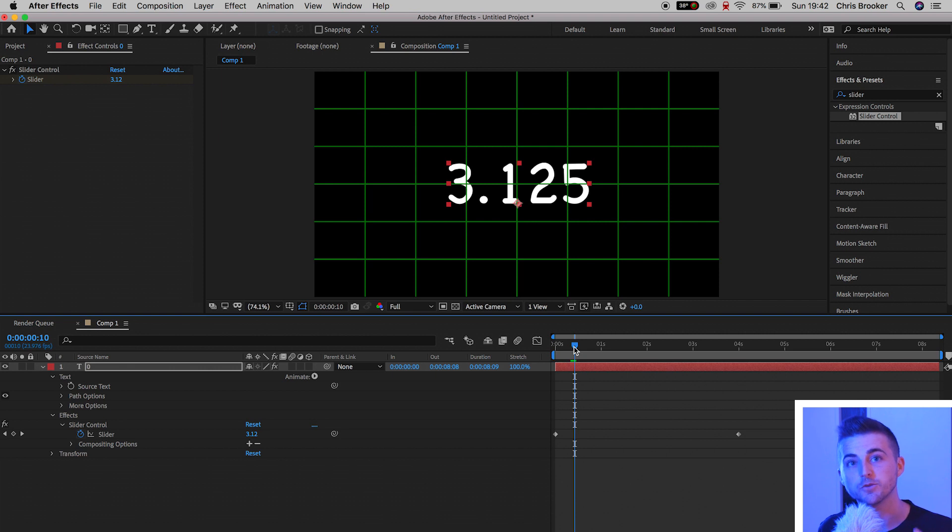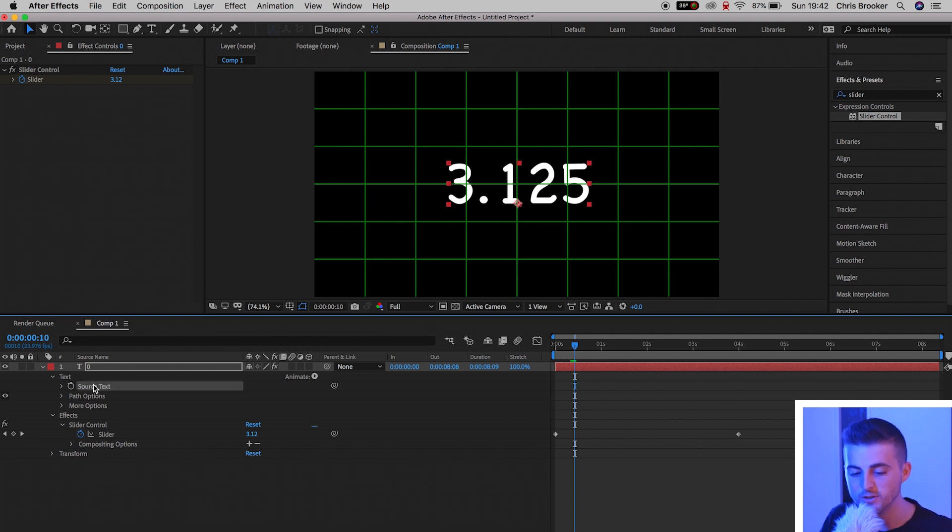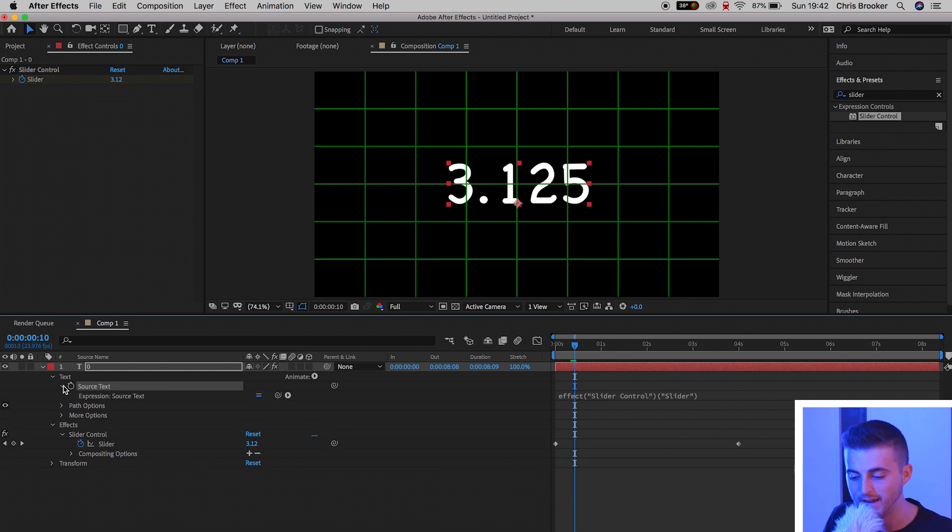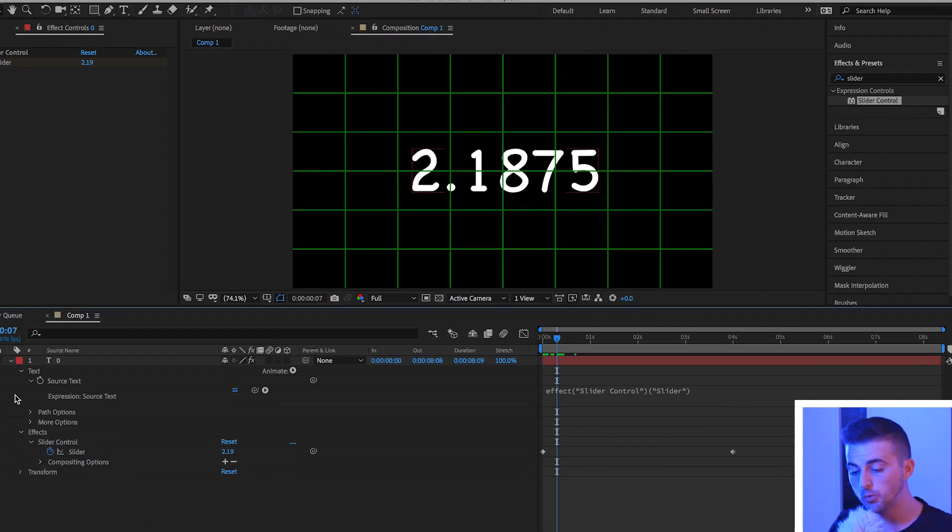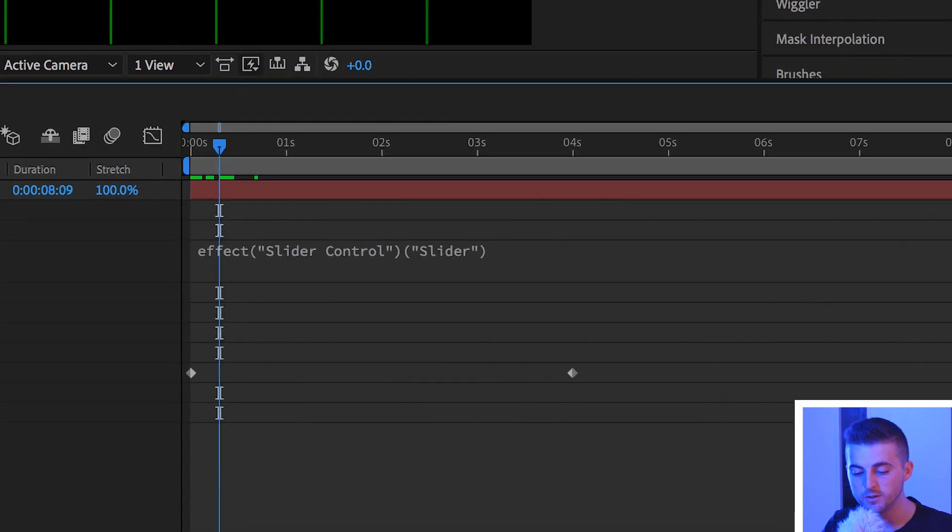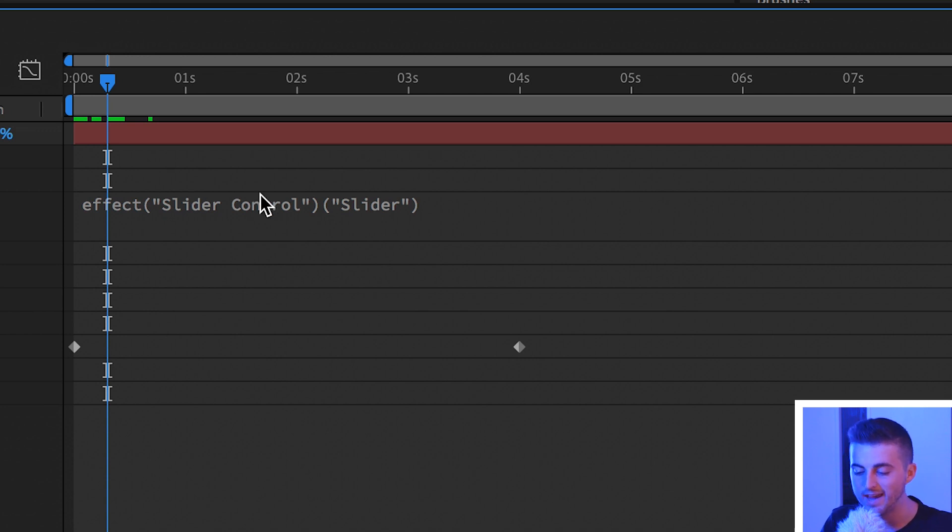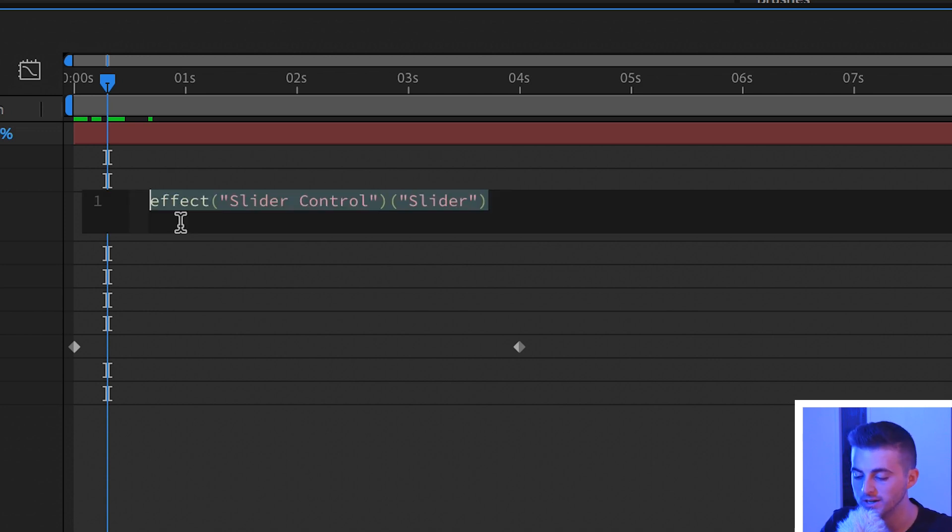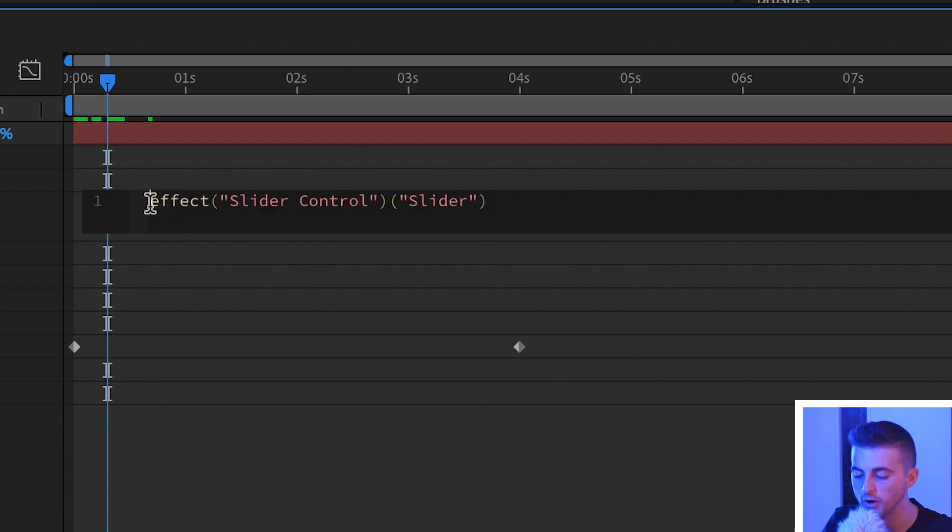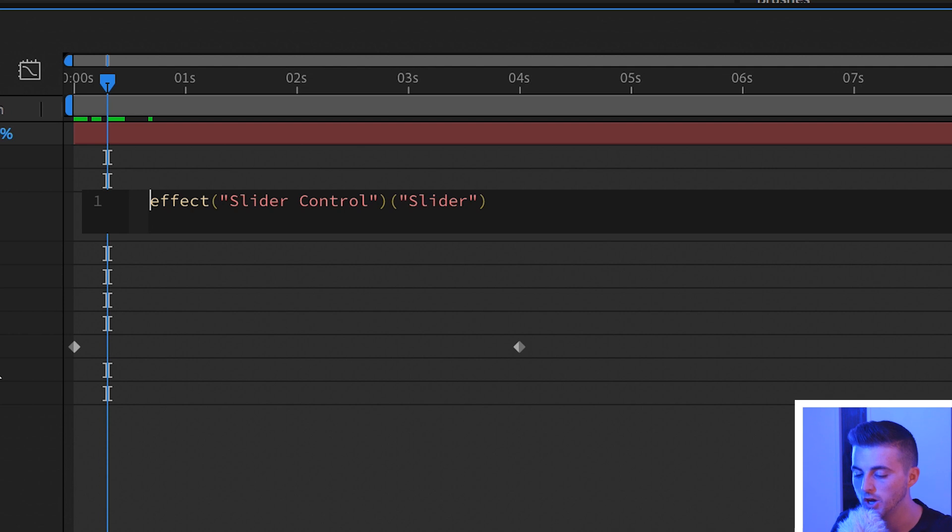We're going to go into the source text and open this up by pressing the drop down arrow. Once you've opened up the source text and you can see the expression just on the right of After Effects, you want to go ahead and edit the expression. You want to double click the expression window, go to the very beginning of this, and you want to type out math.round open brackets.